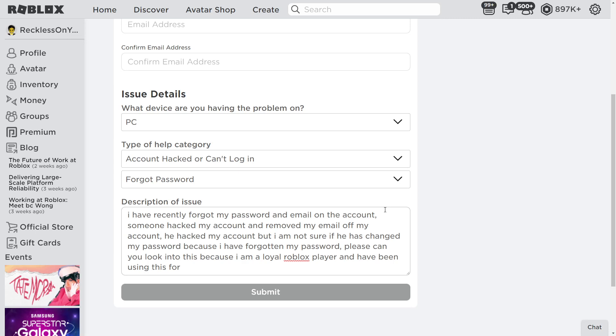It kind of shows your loyalty and it makes them want to help you, pretty much. I think this account's only been on for like two months, so obviously not very loyal. But obviously this is just for the sake of the video.